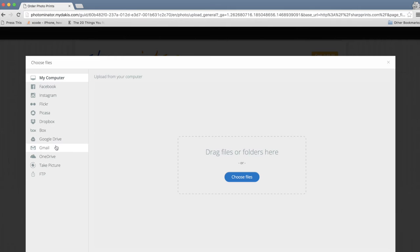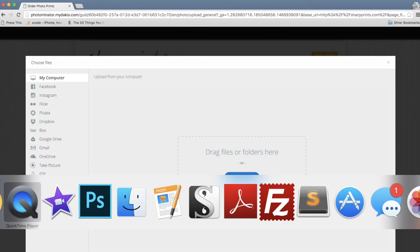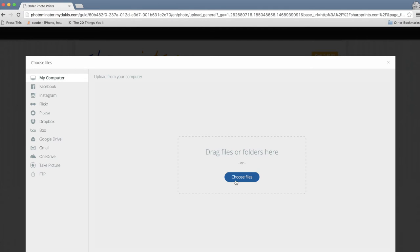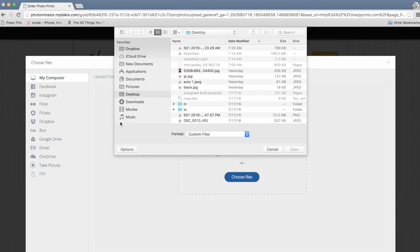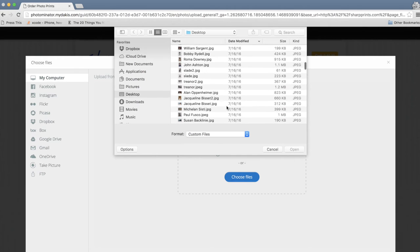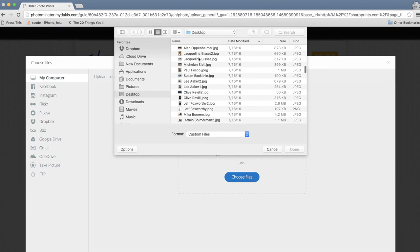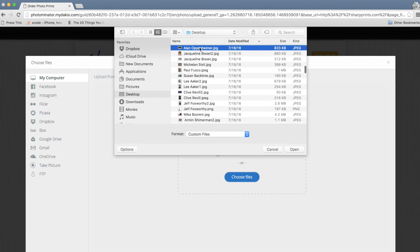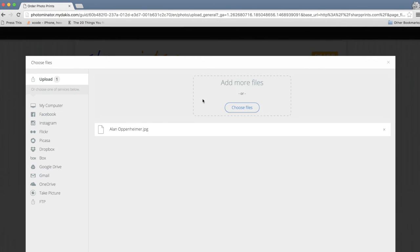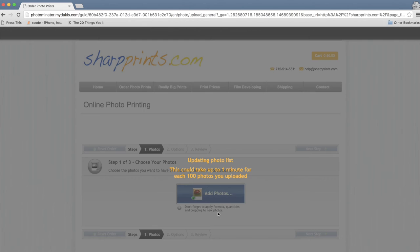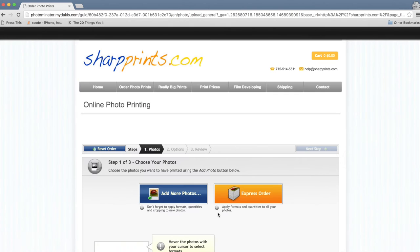Here I'm going to pull up a photo of Alan Oppenheimer real quick and choose files. And it's going to ask me to go to my desktop and I'm just going to go all the way down and you can see all the people that I'm going to try to send to. And I'm going to upload Alan Oppenheimer and there's the photo.